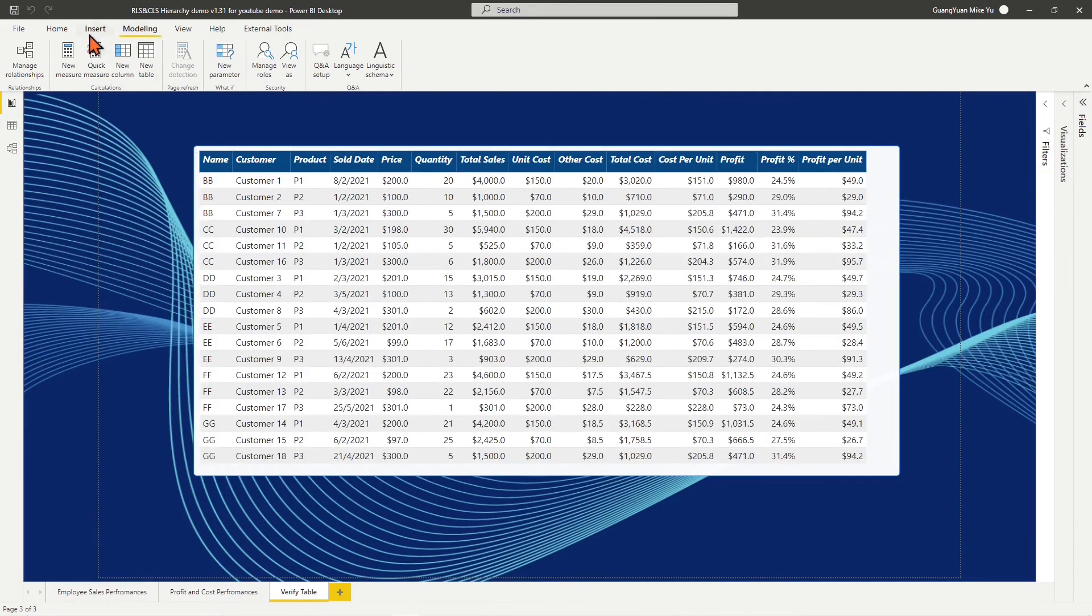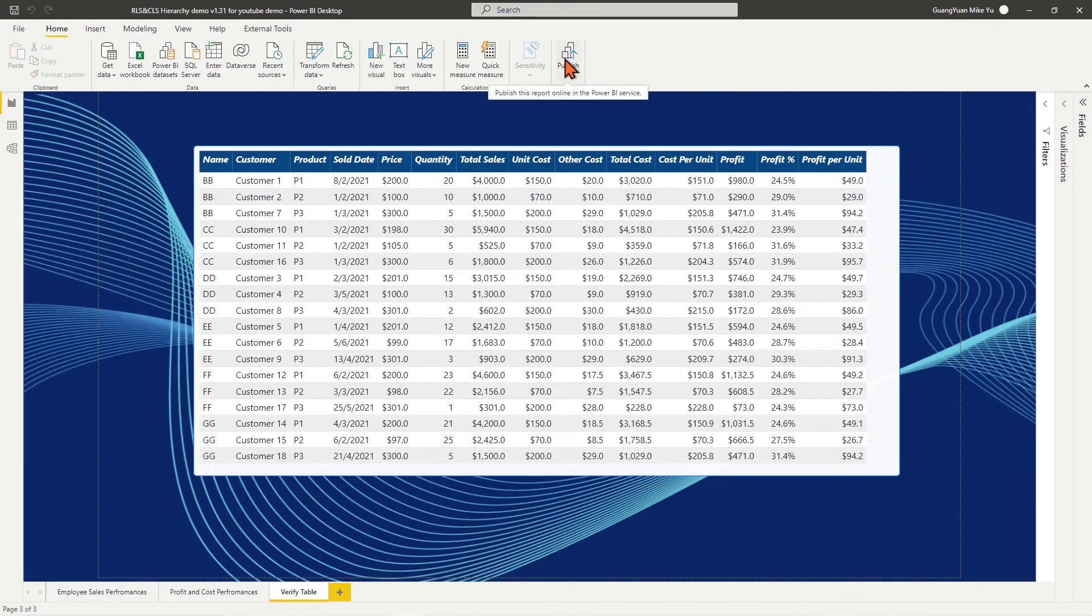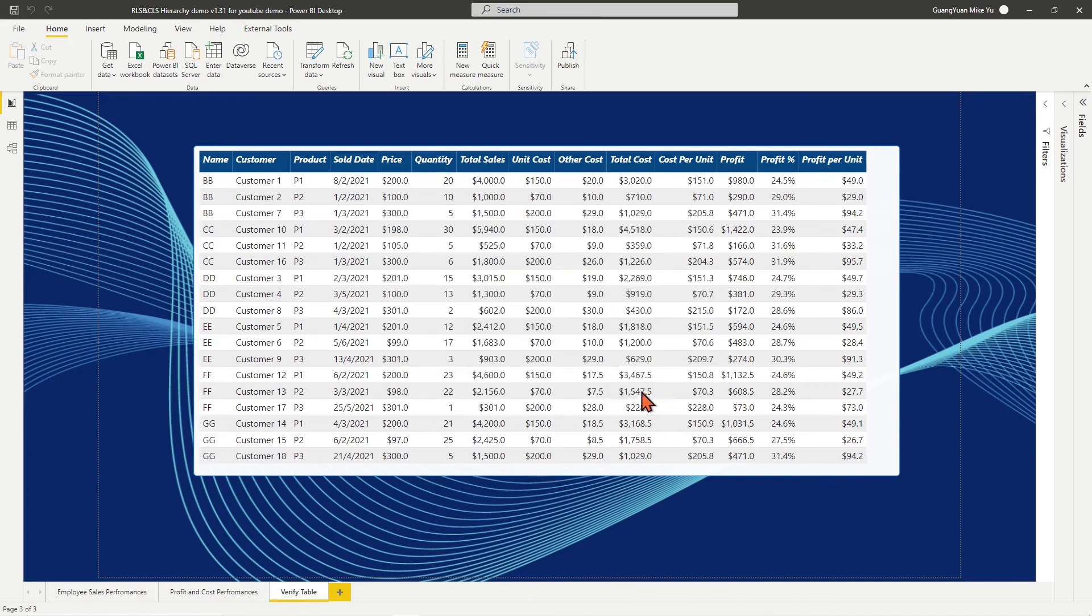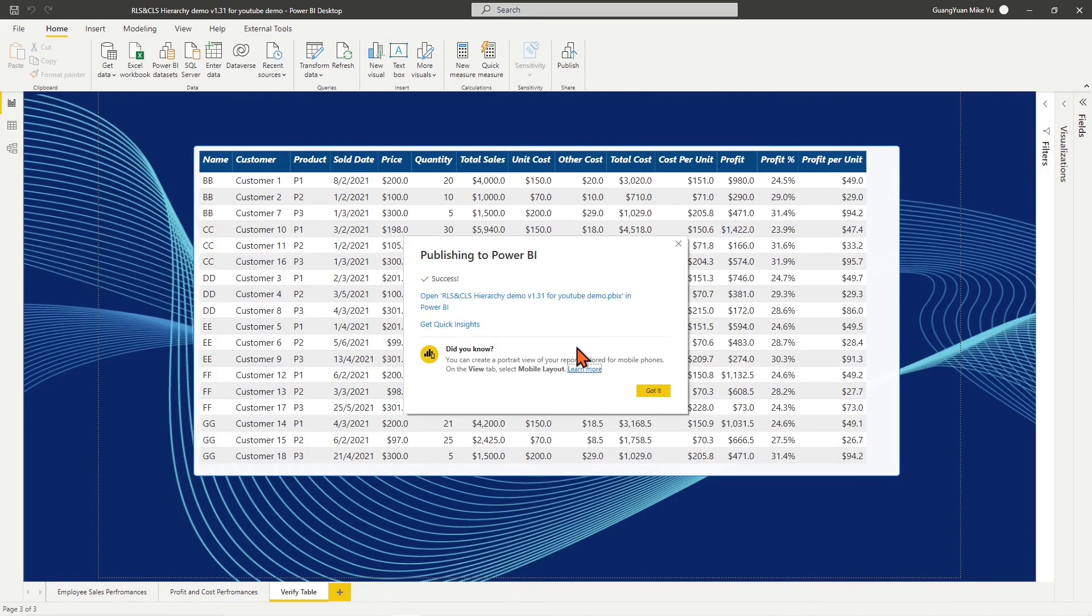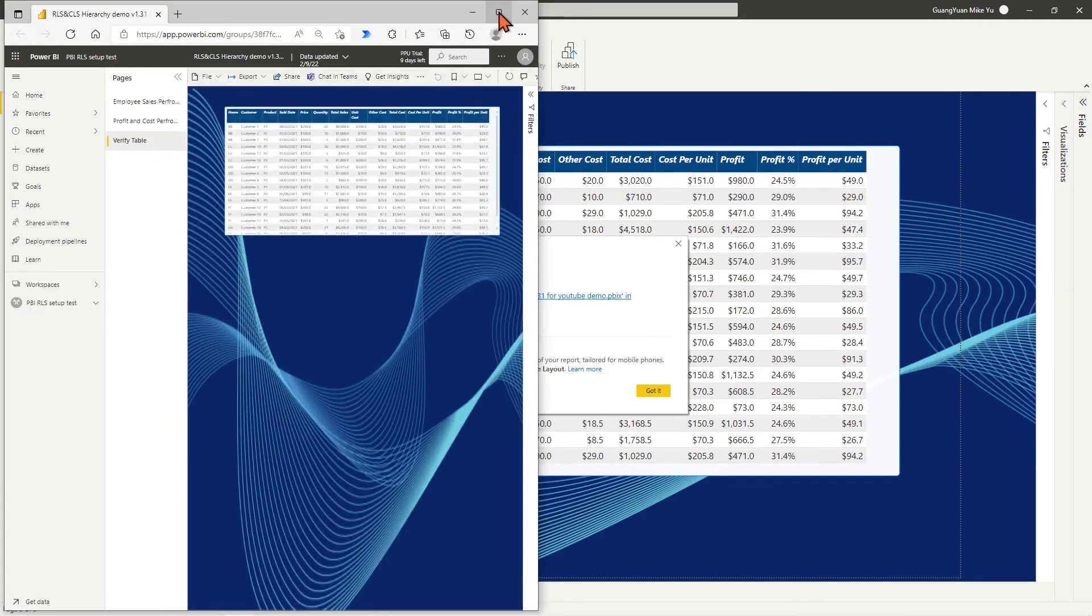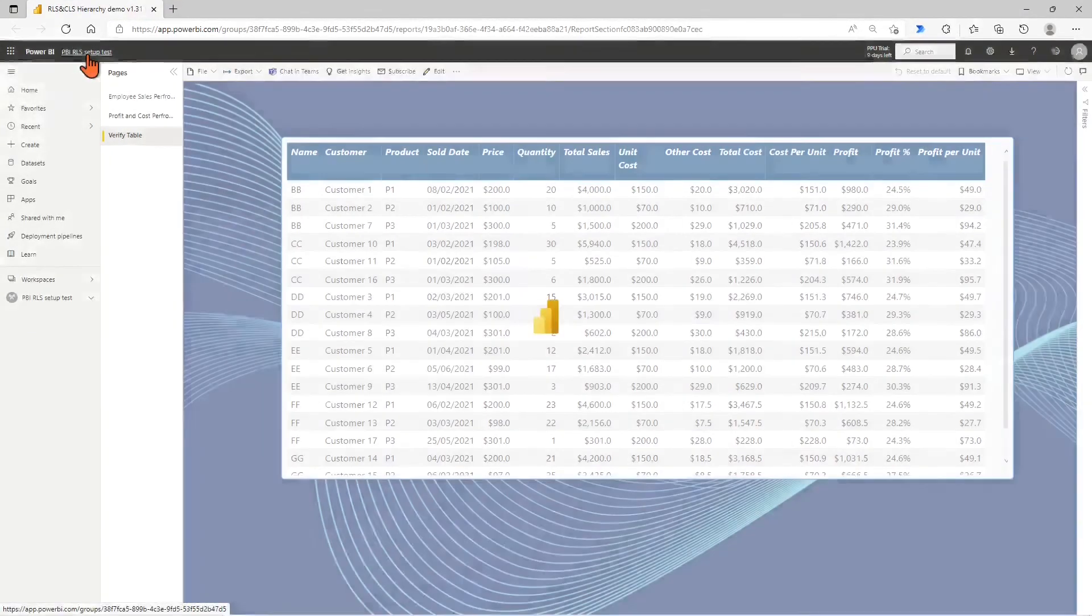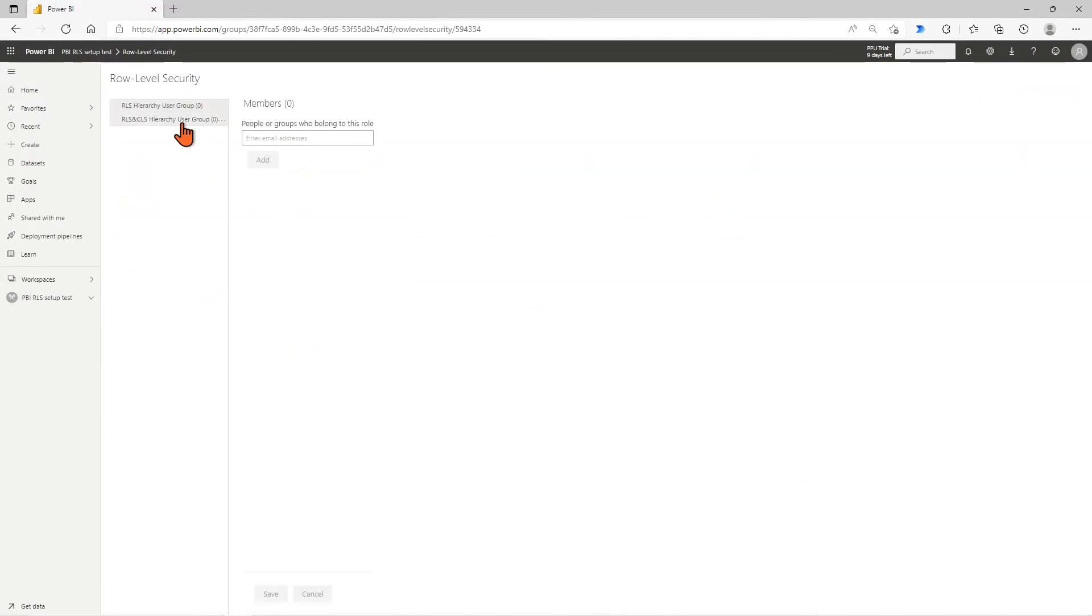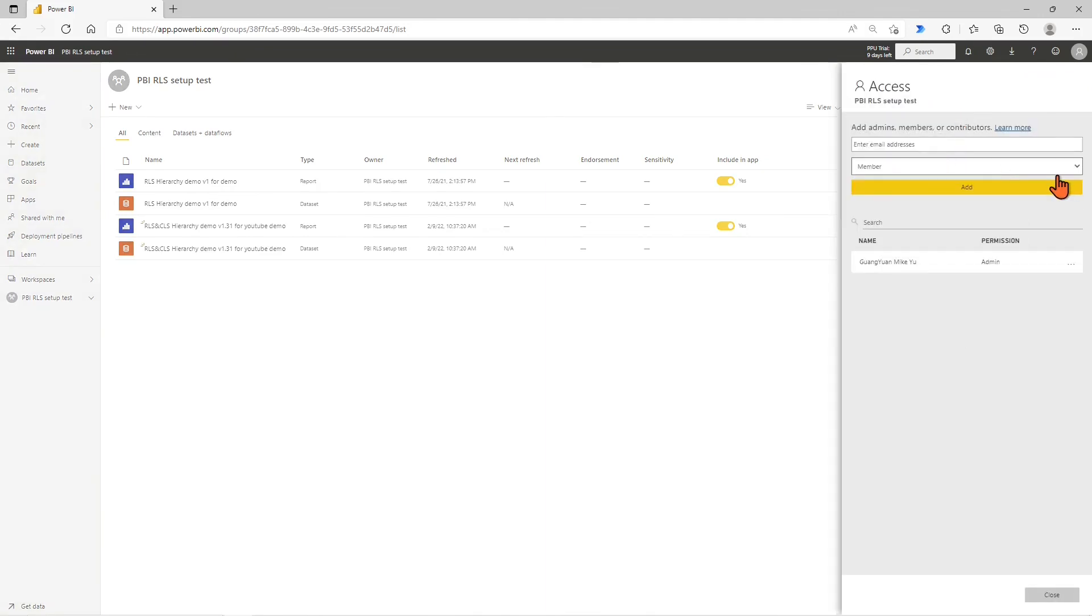Now it is time to publish the report to enable the combined RLS and CLS for end users on the service side. We need to assign the respective employees into the corresponding security roles in dataset security settings and also make sure those employees are in the viewer user group category. For detail settings, please refer to my previous video RLS for organizational hierarchies.